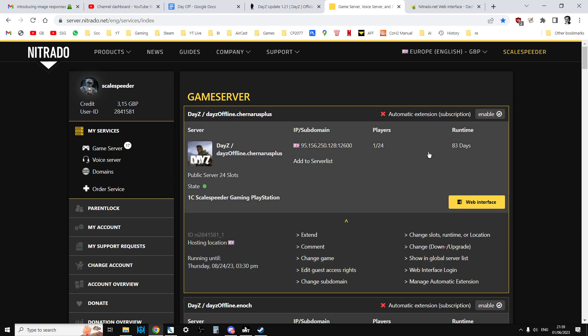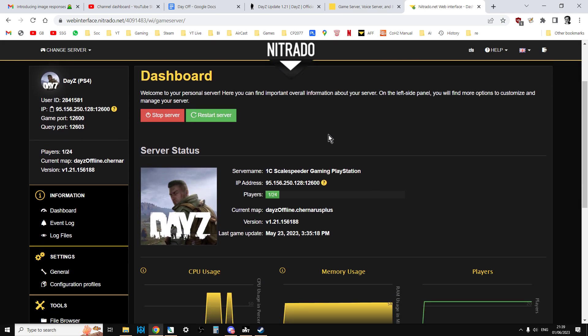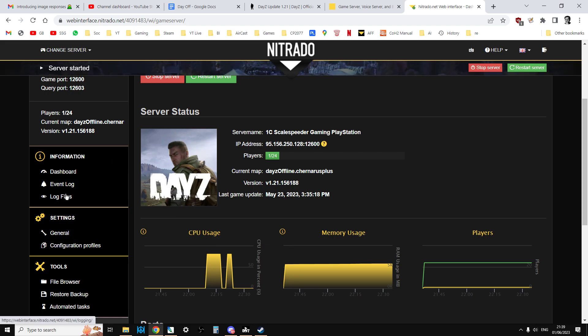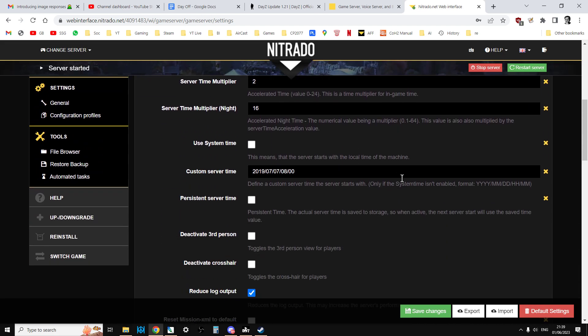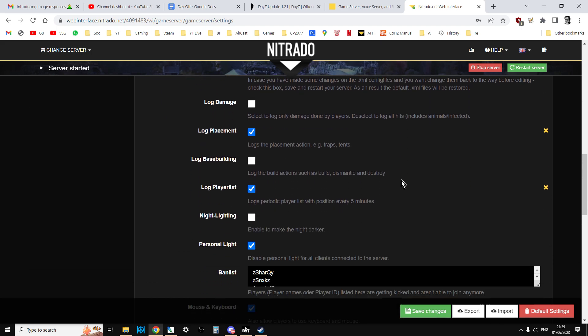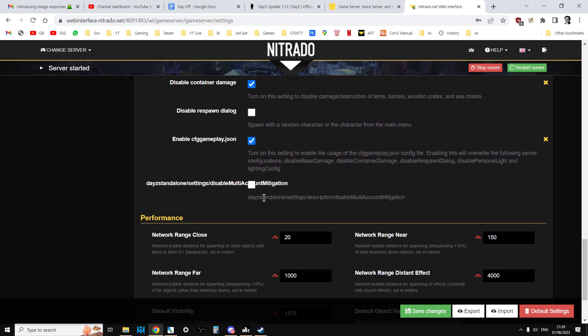All you need to do is go to your Nitrado game server, go to the web interface, go to the general settings, and then scroll down to the bottom. It's not exactly neat, but it's this section here: DayZ standalone settings disable multi-account mitigation. All you'd do is tick that, save that, restart your server.